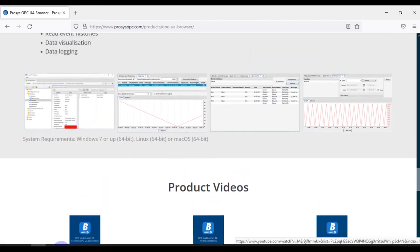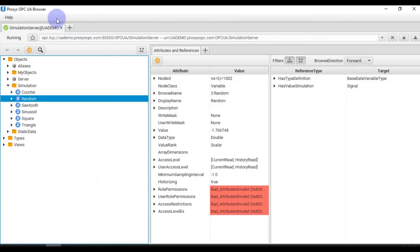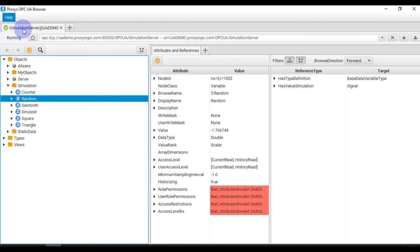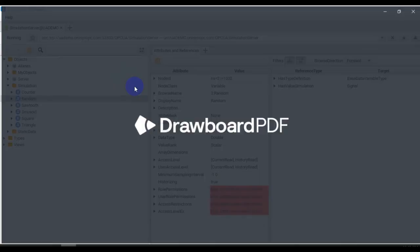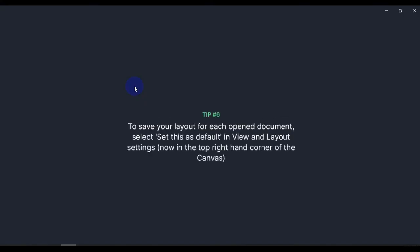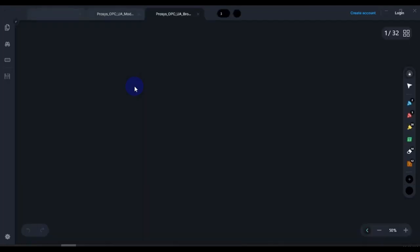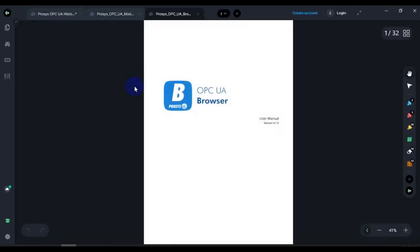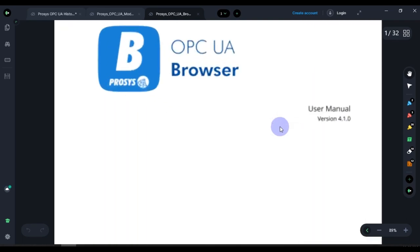You can download the user manual from the software and you can learn more about this software by reading the user manual. So here is the user manual for Prosys OPC UA Browser version 4.1.0.